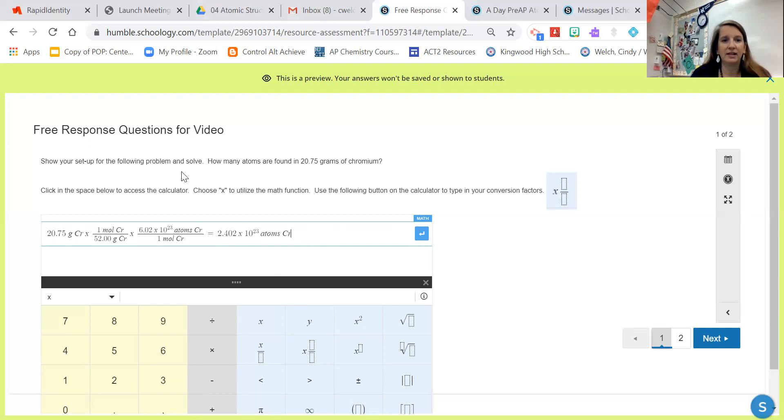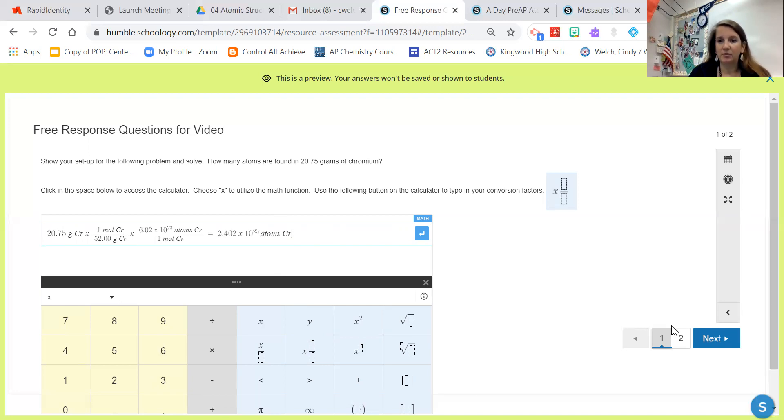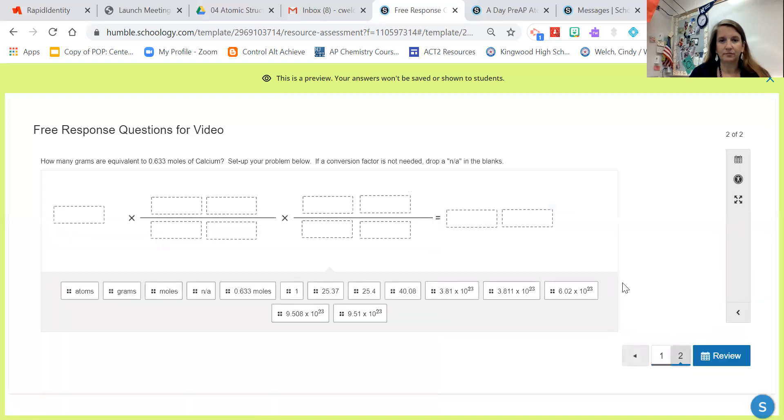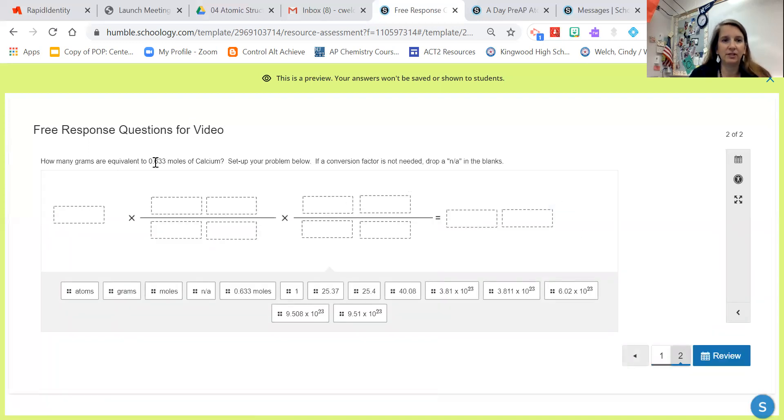Now if it says 'and solve,' make sure you do put your answer in and that you are rounding to the correct number of sig figs. The other type of question is a drag and drop. It says how many grams are equivalent to 0.633 moles of calcium. Set up your problem below. If a conversion factor is not needed, drop an NA in the blanks.